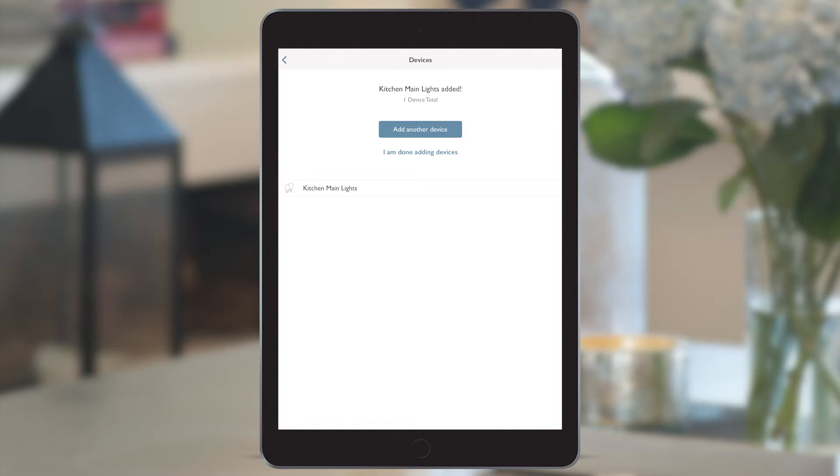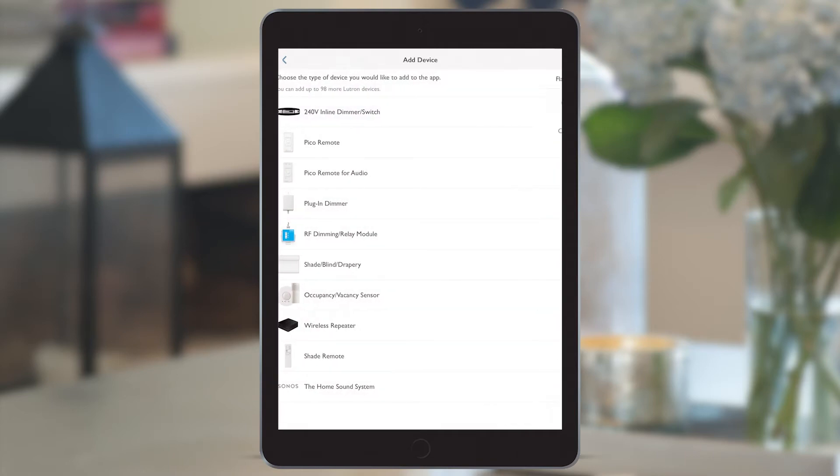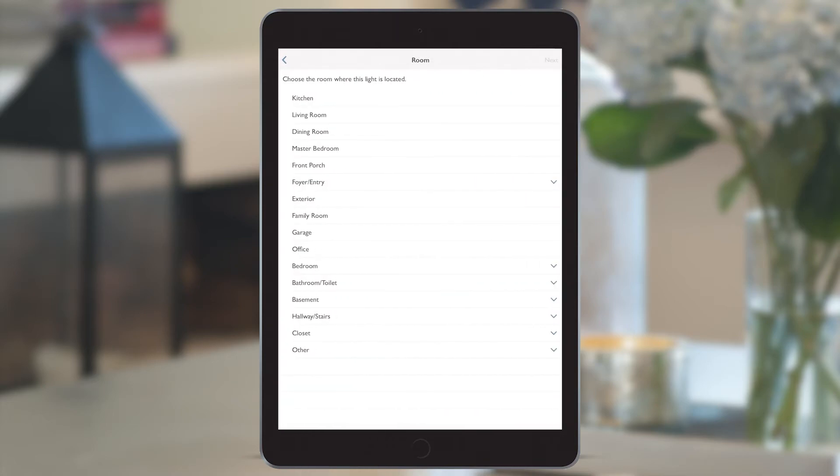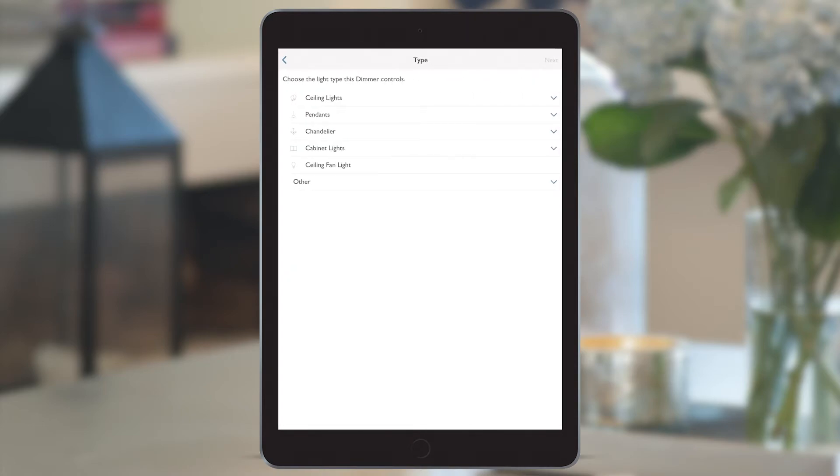We repeat this process to add the next set of lights. You can see that it doesn't have to search again as it's previously discovered it. I can see now the second set of lights flashing, which I can add again to the kitchen, and I know that these are the under cabinet lights which flashed.